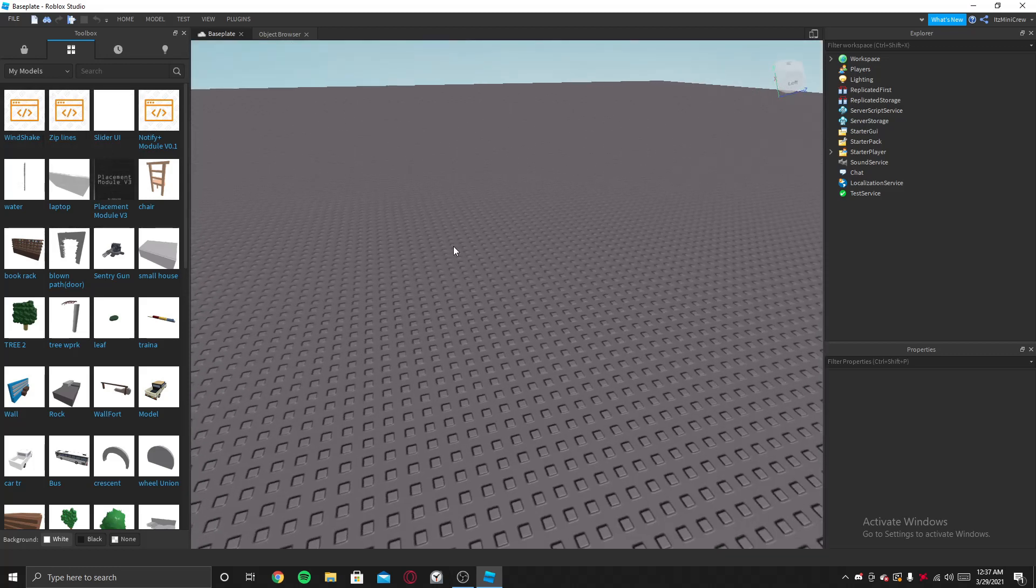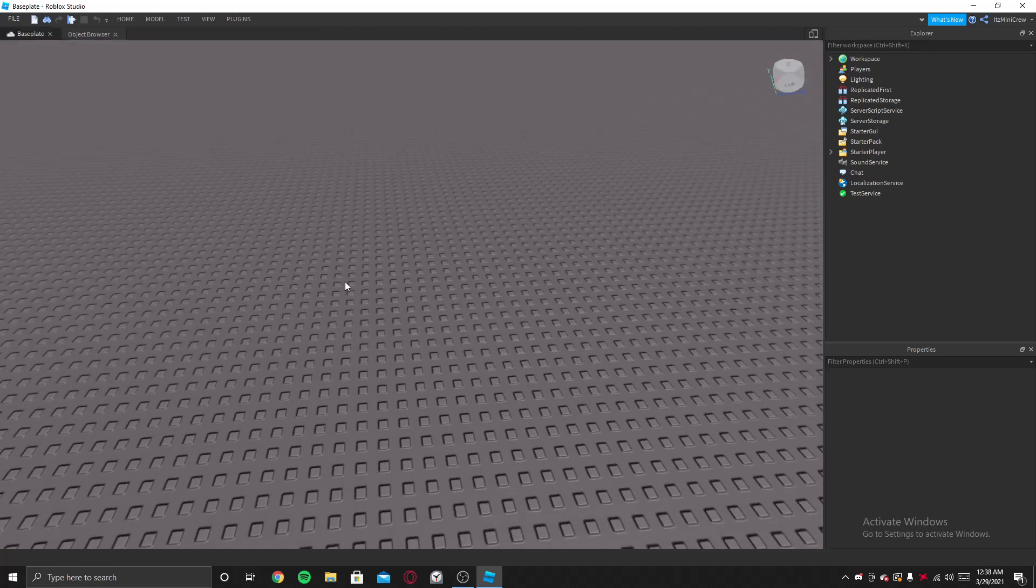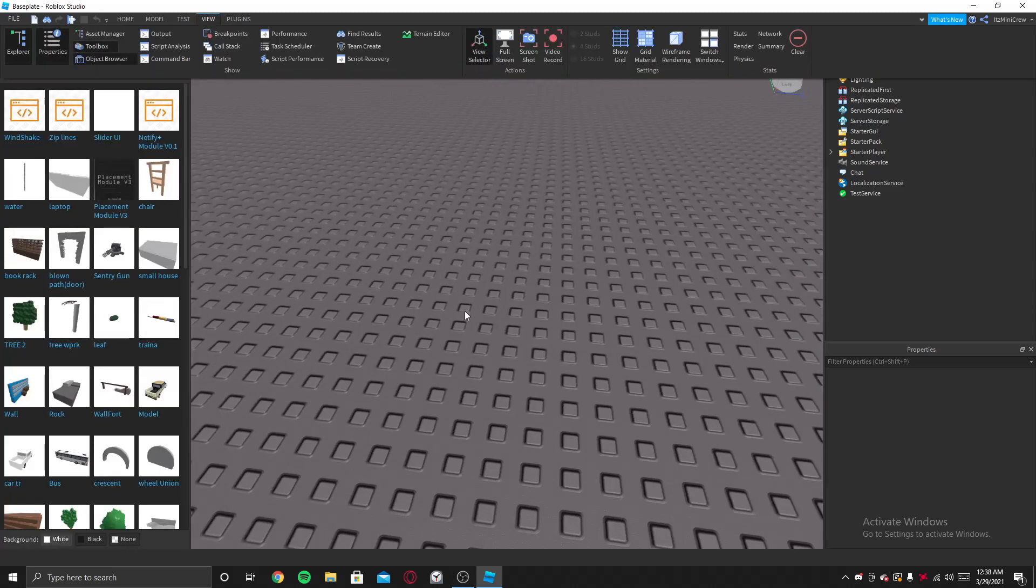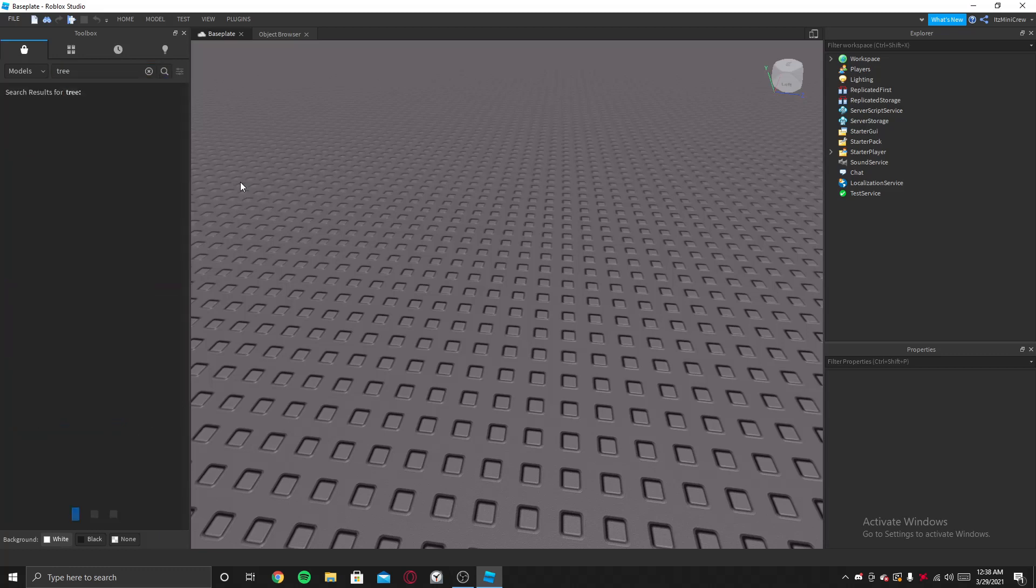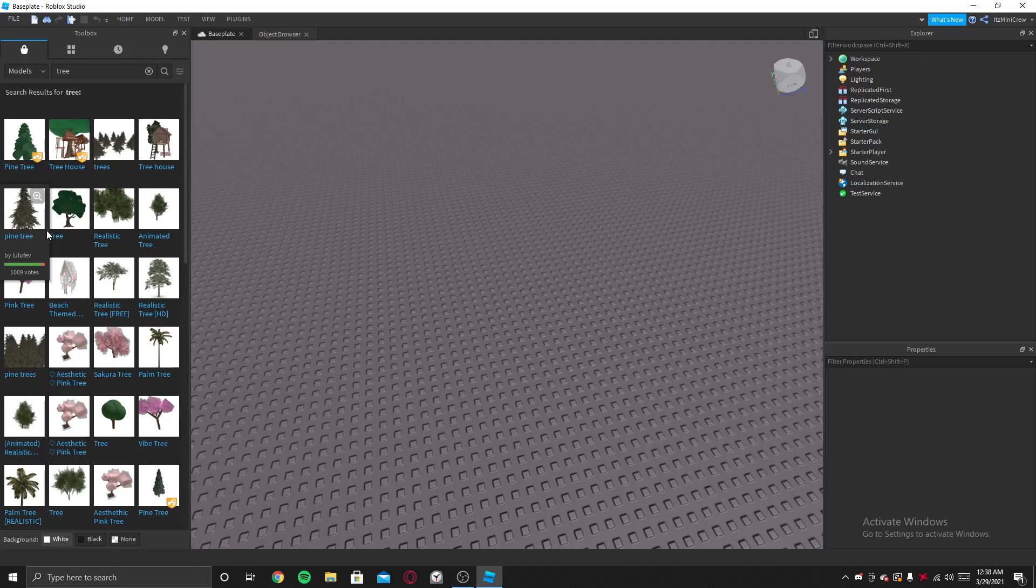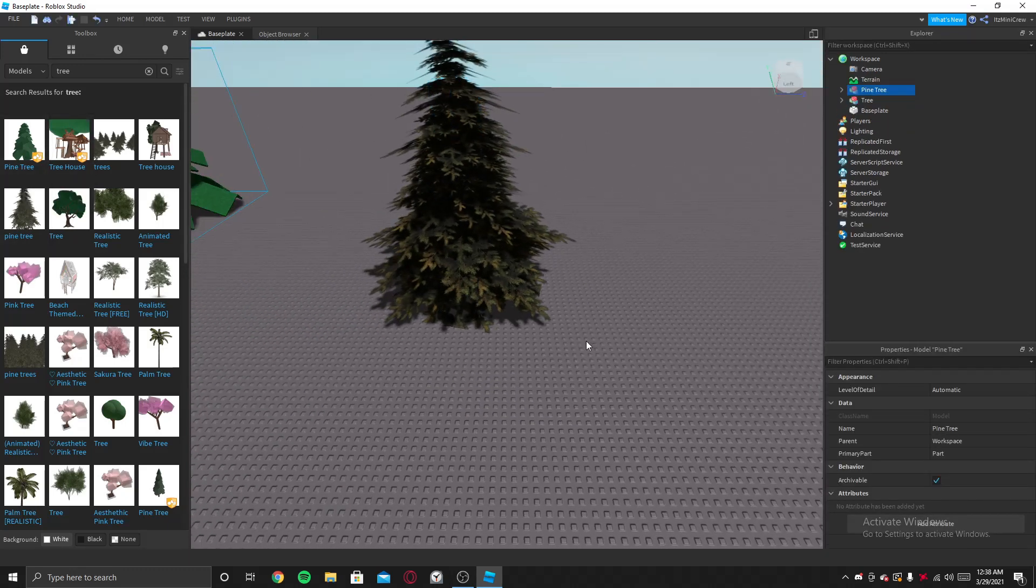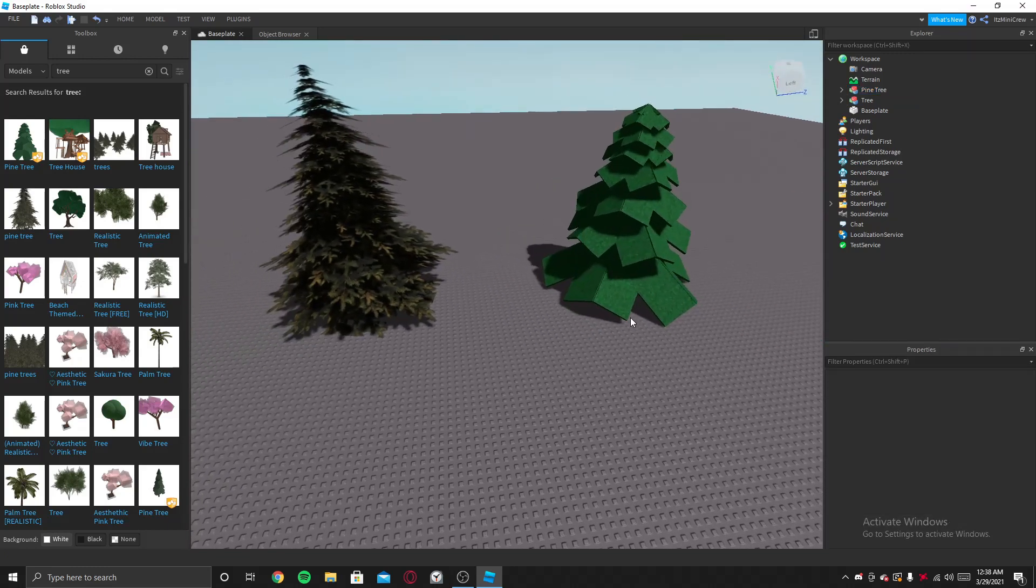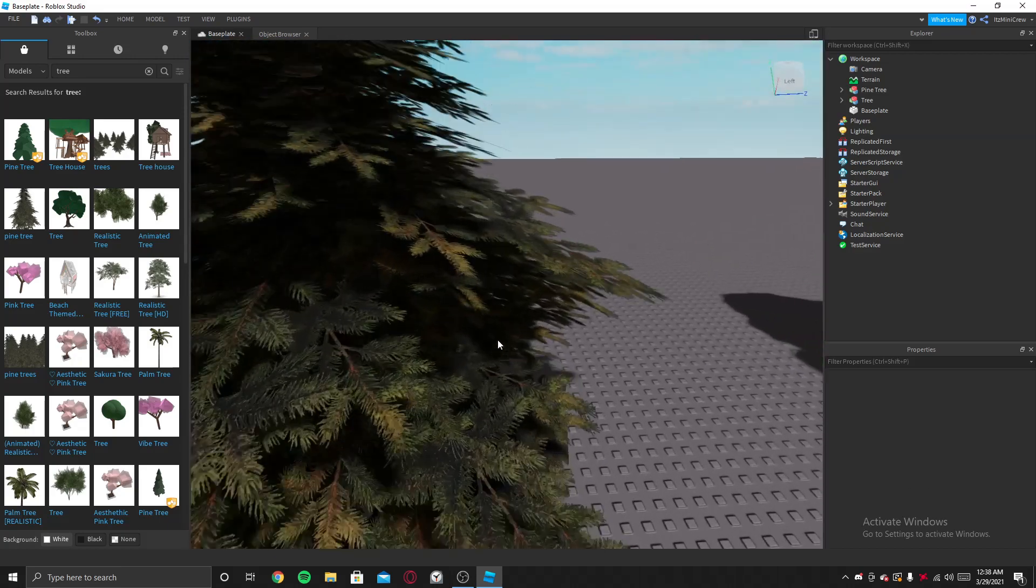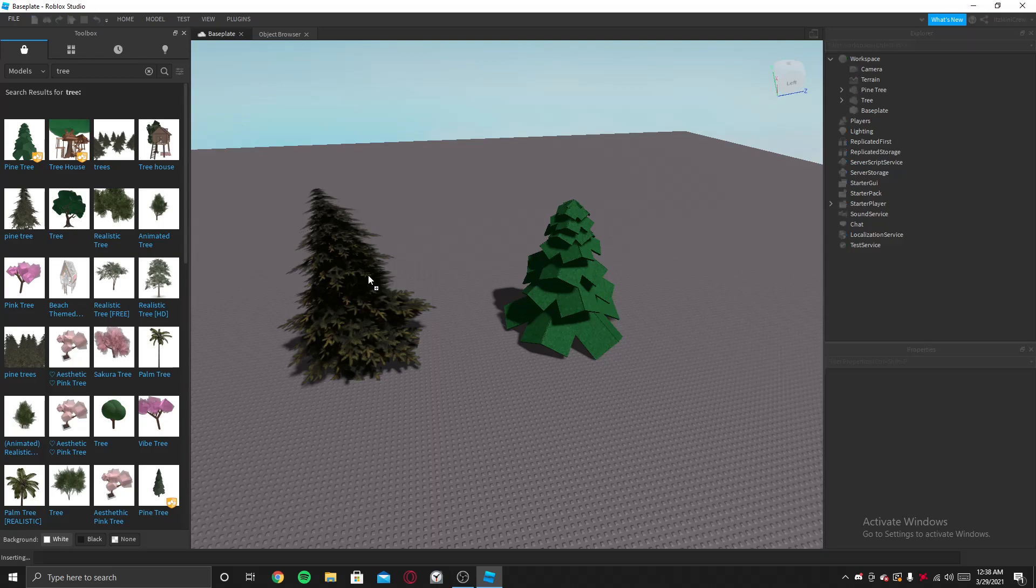So you need the Wind Shake and the Tag Editor. Once you have both of them, we can continue. First you need a tree with multiple objects to make it look cooler. So to show what I mean, I'm going to go to the toolbox and get a good tree. So this pine tree is okay, even this pine tree is okay.